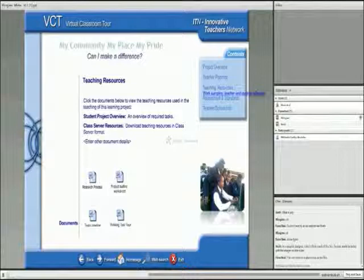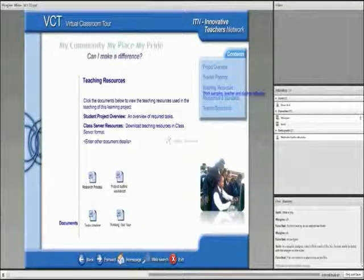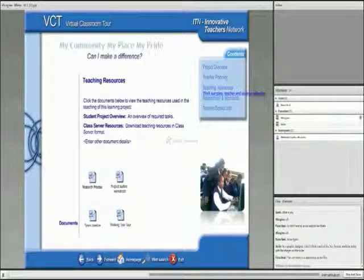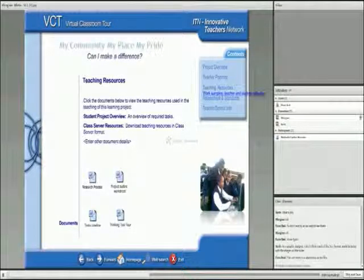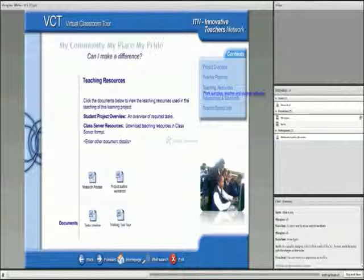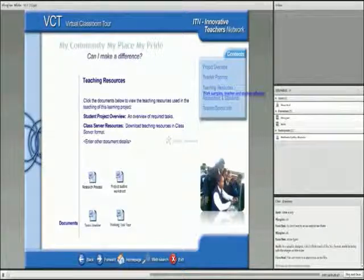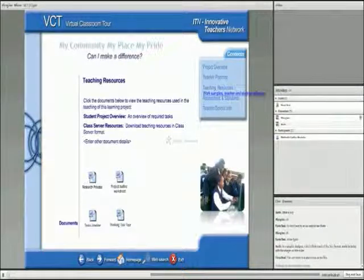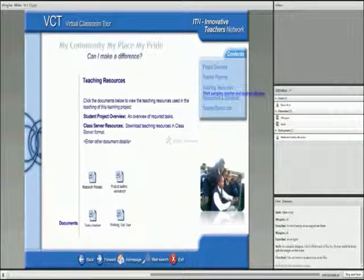Once they collected the information, they had to synthesize it, extract the useful information.